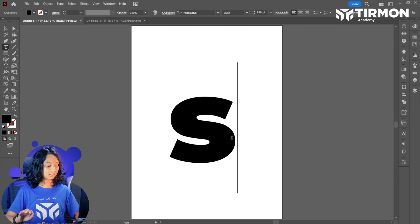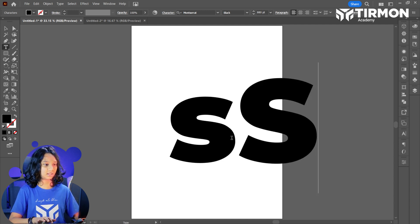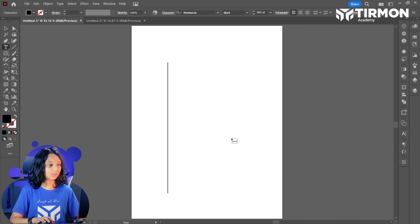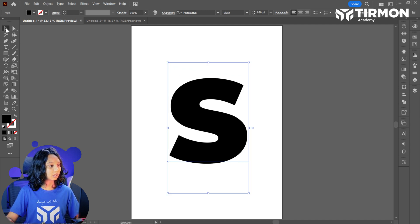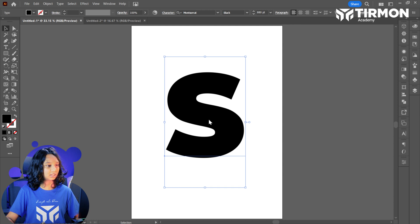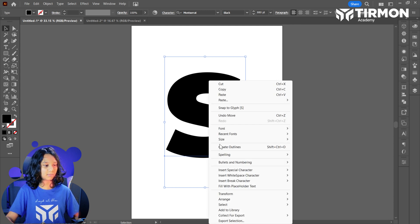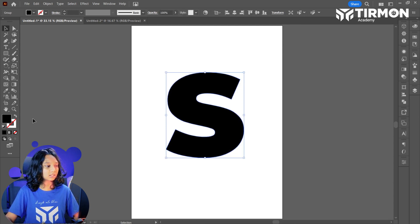Now let's select it. Small S — I don't think it's good, so let's go with big S. I'm going to use Moundrast Black. Let's select it and create our lines.